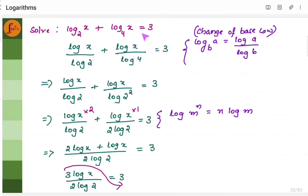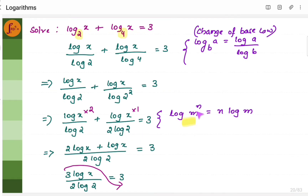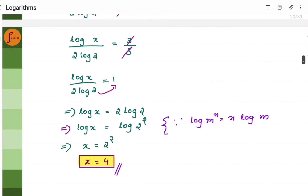Another example: find the value of x. Here we will use the change of base law, because the bases are different — you have 2 and you have 4. The change of base law states log a to the base b is log a by log b. So we split this as log x by log 2 plus log x by log 4. Now, write log 4 as log 2 squared, which equals 2 log 2. Taking LCM of 2 log 2, we simplify the expression which equals 3. This gives log x equals 2 log 2, which is log 2 squared. Since both sides have log, x equals 2 squared, so x equals 4.